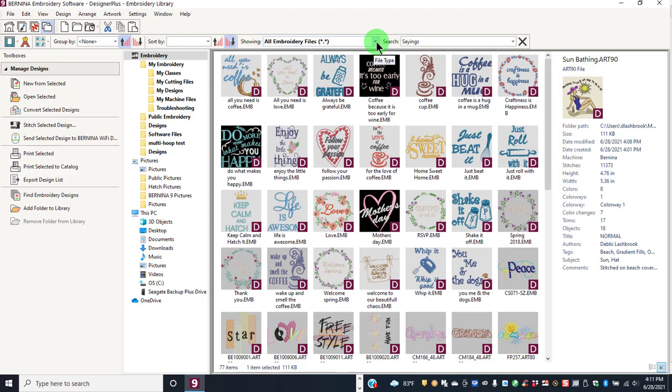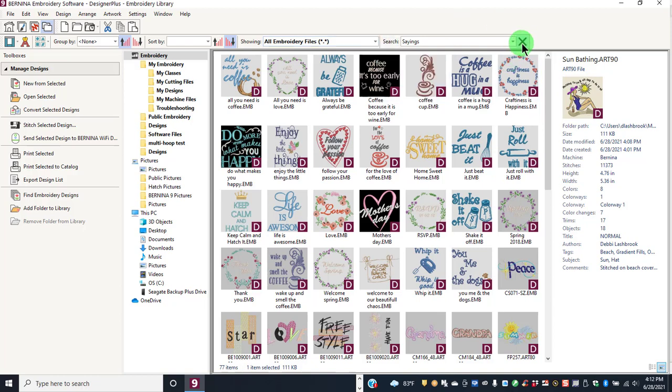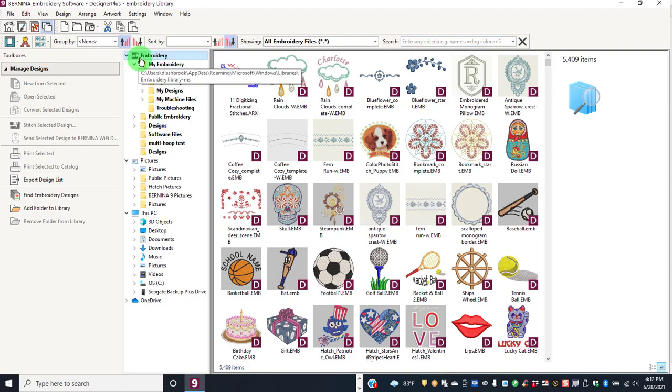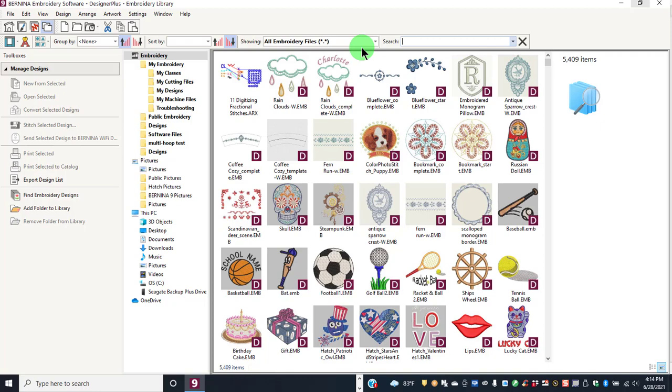Use Clear Search Filter to clear the field, and the software will revert back to showing all designs of whatever is selected in the navigation tree. You can also do multiple searches.